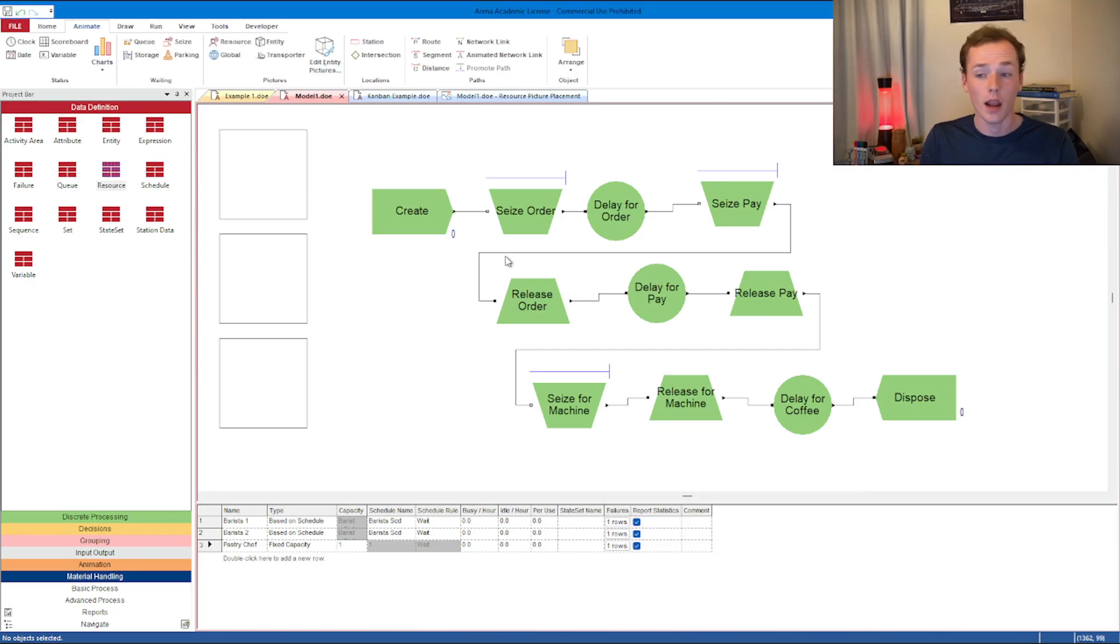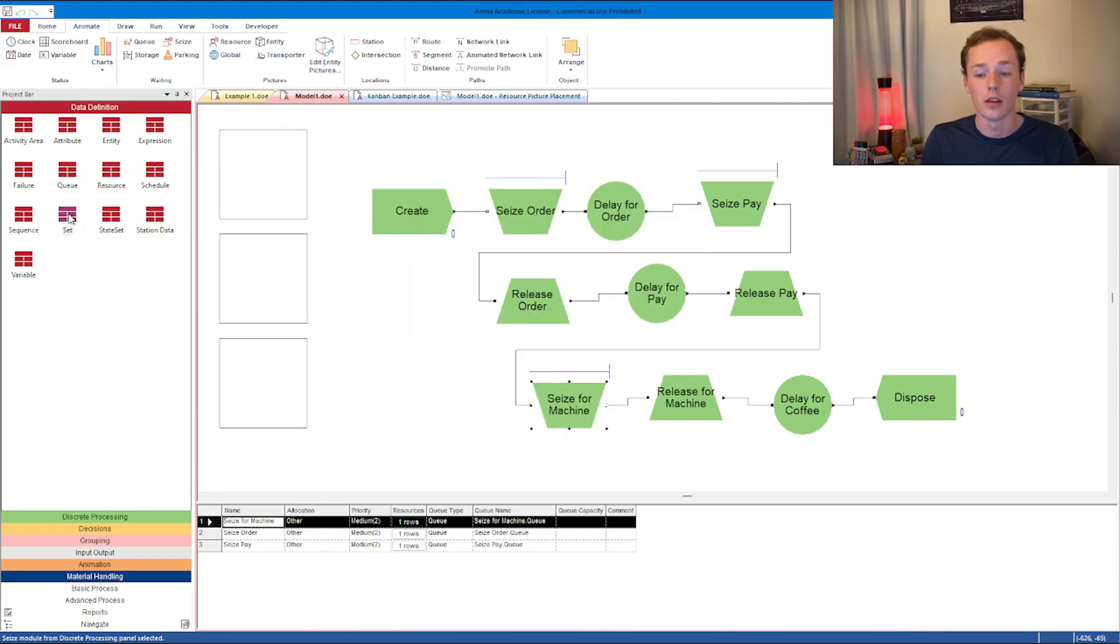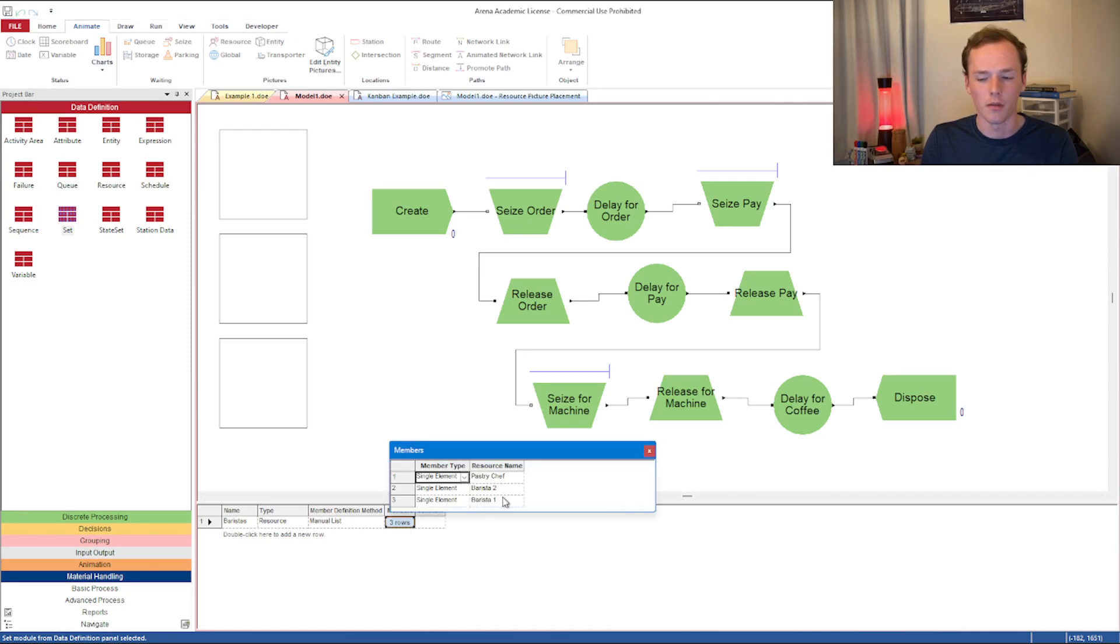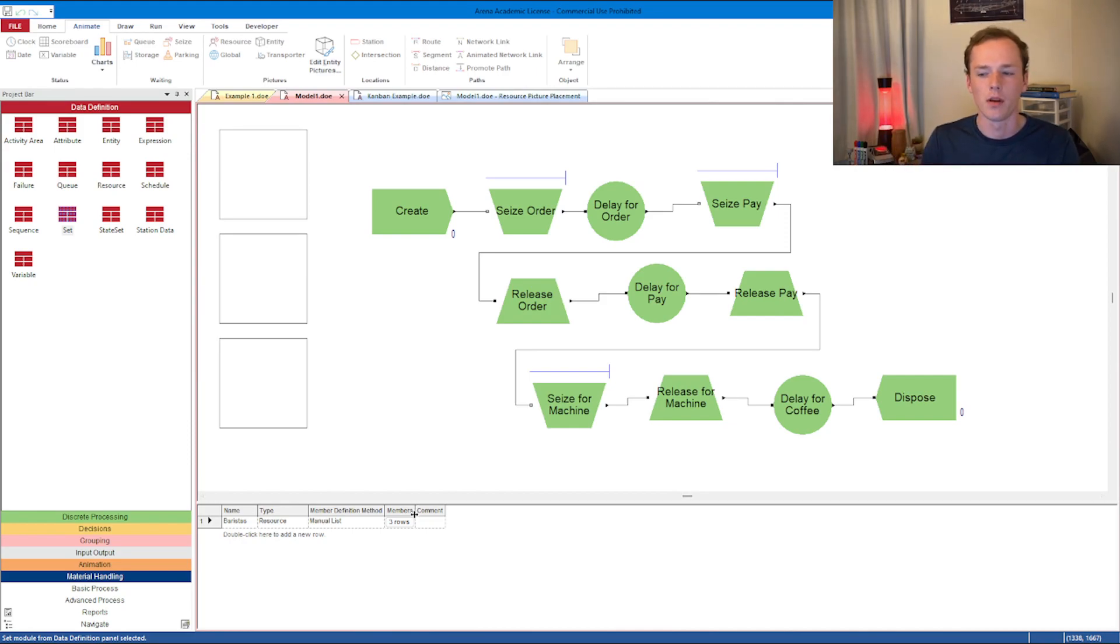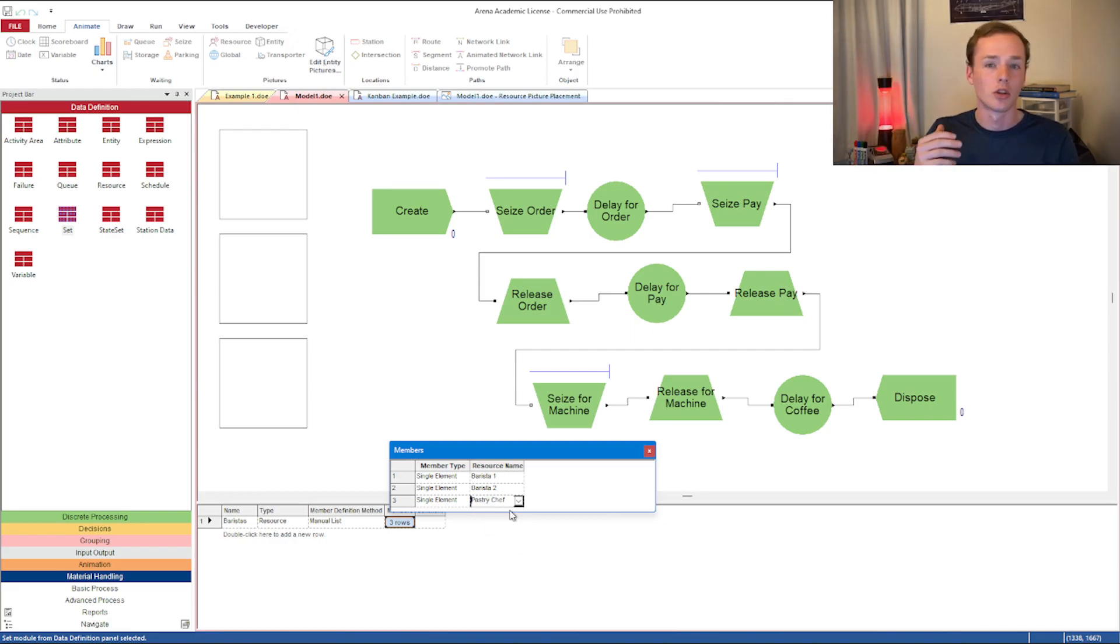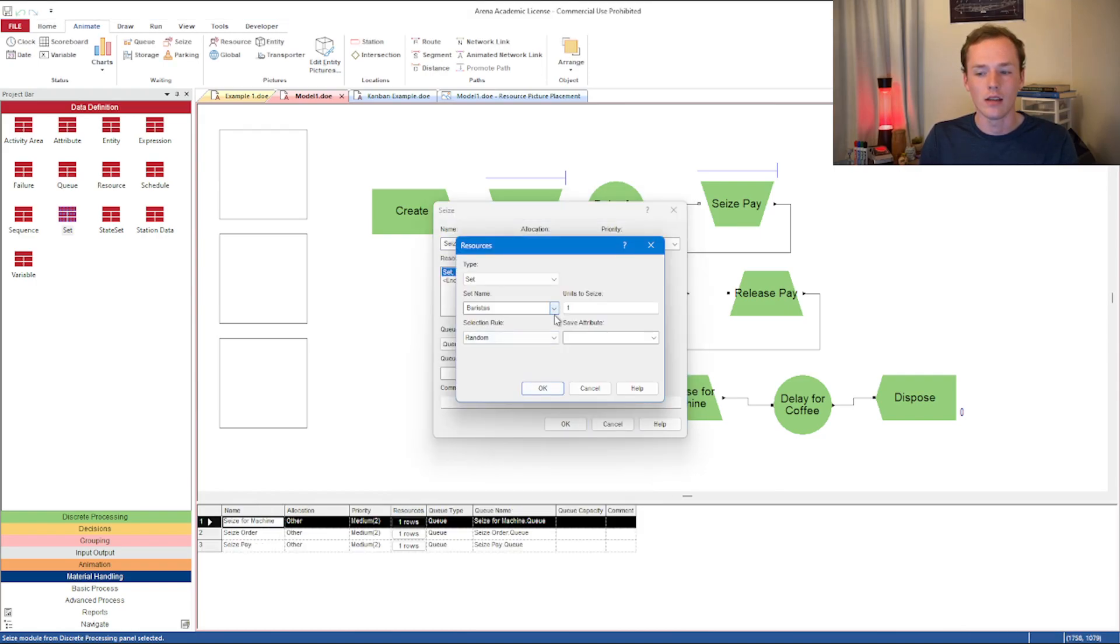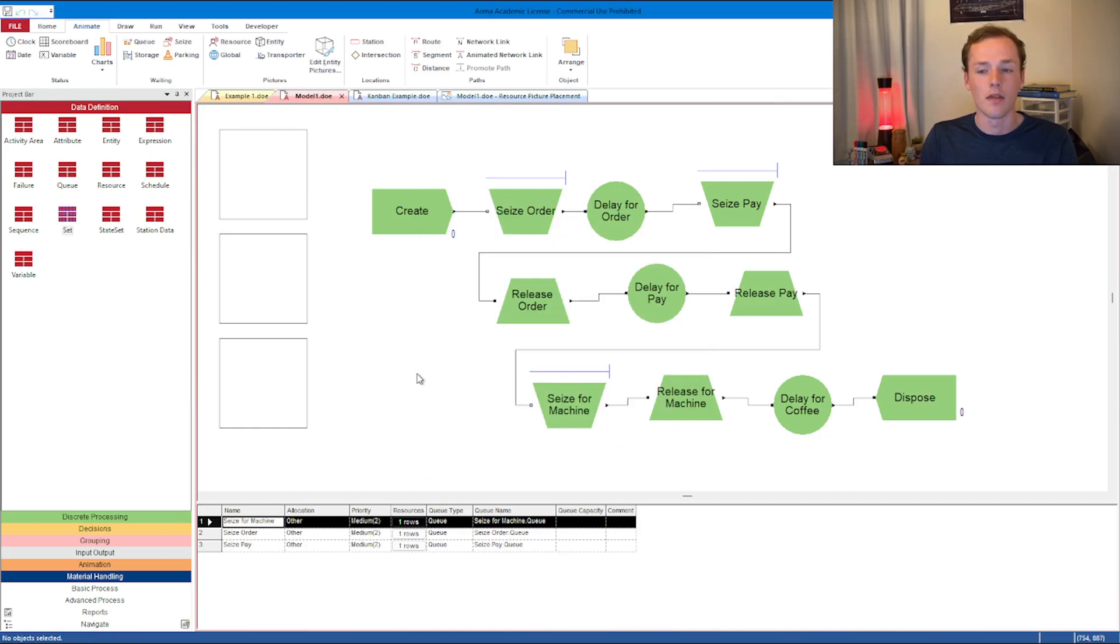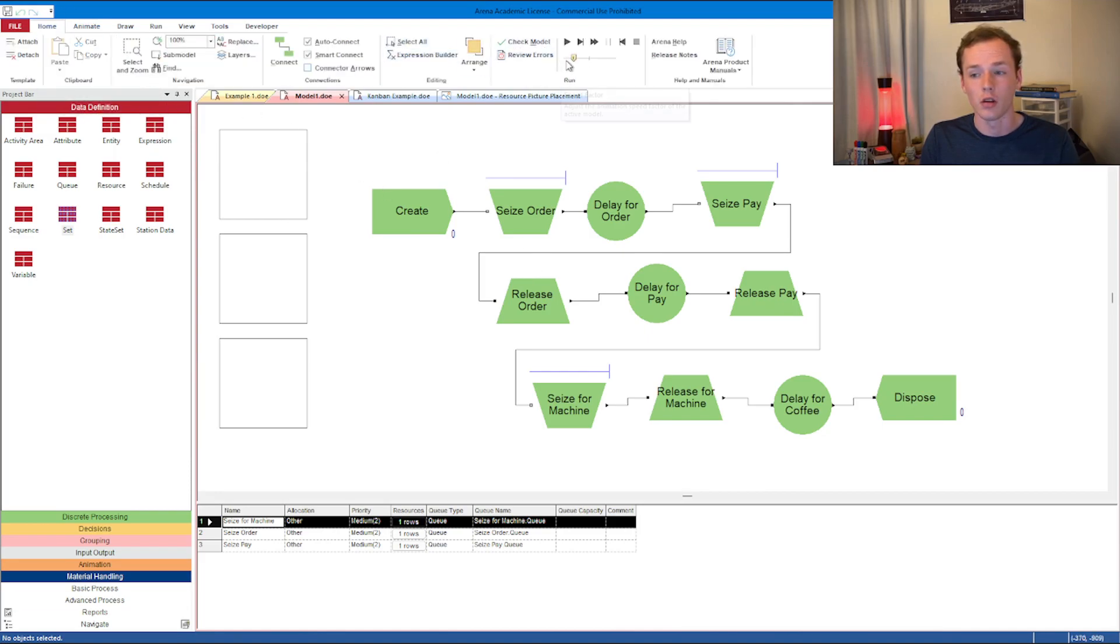The only case right now in the simulation where the Pastry Chef is going to be used is under the seize for machine process because it's seizing from the set of baristas, which confusingly enough, we did define Pastry Chef there. Let's pretend the Pastry Chef is generally pretty busy and we only want to use them when the other two are busy. What we could do is change the seize set to seize baristas based on selection role preferred order. Now it's going to seize in that same order we ordered it in.